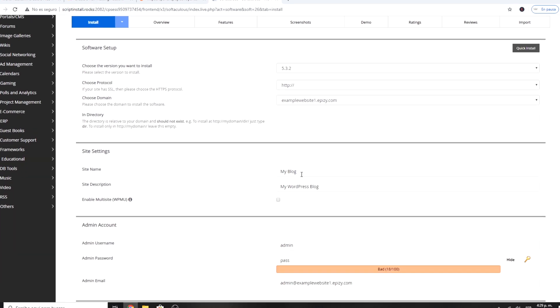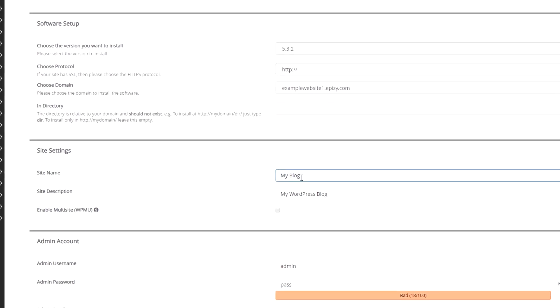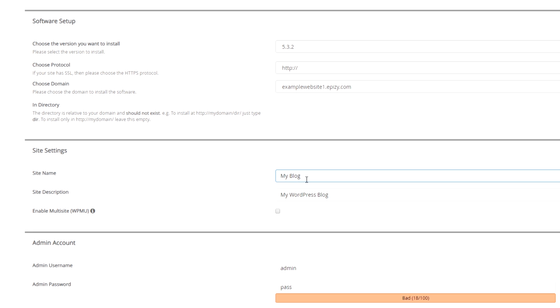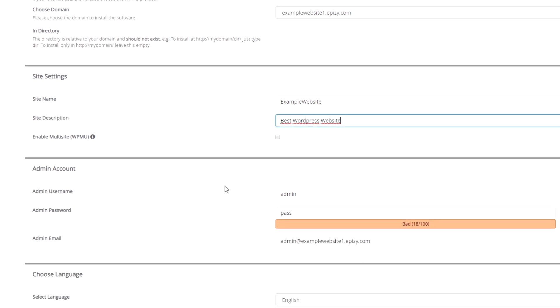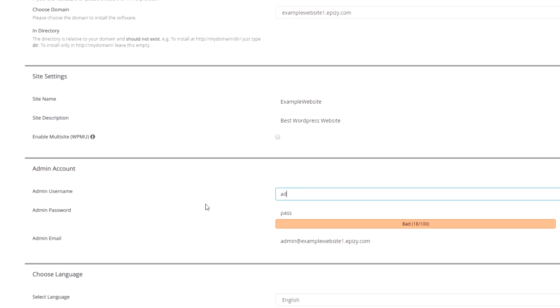Here you need to put a name to the website and a description. The admin account section is the data to log into WordPress. You have to create a username and password for it.